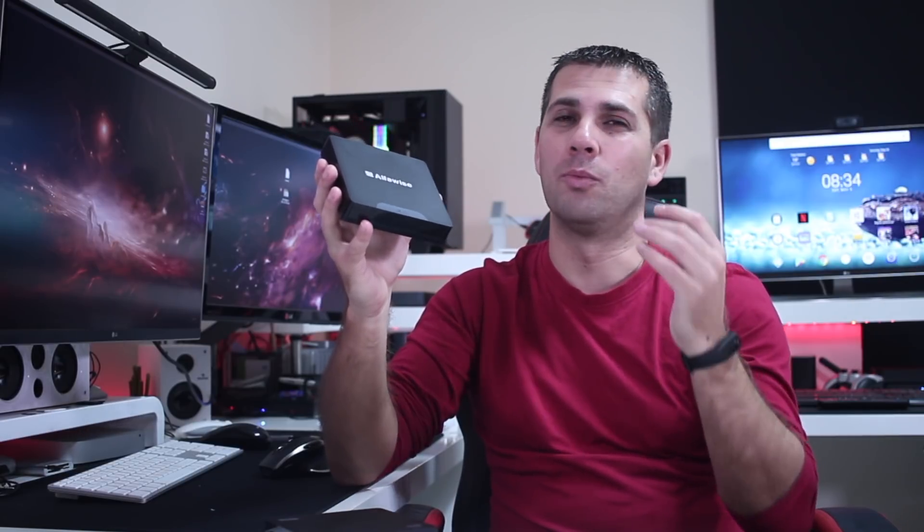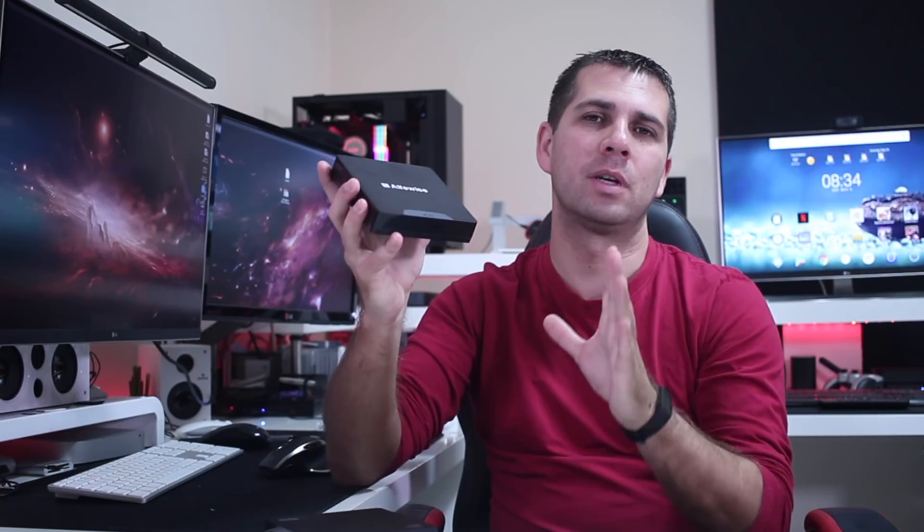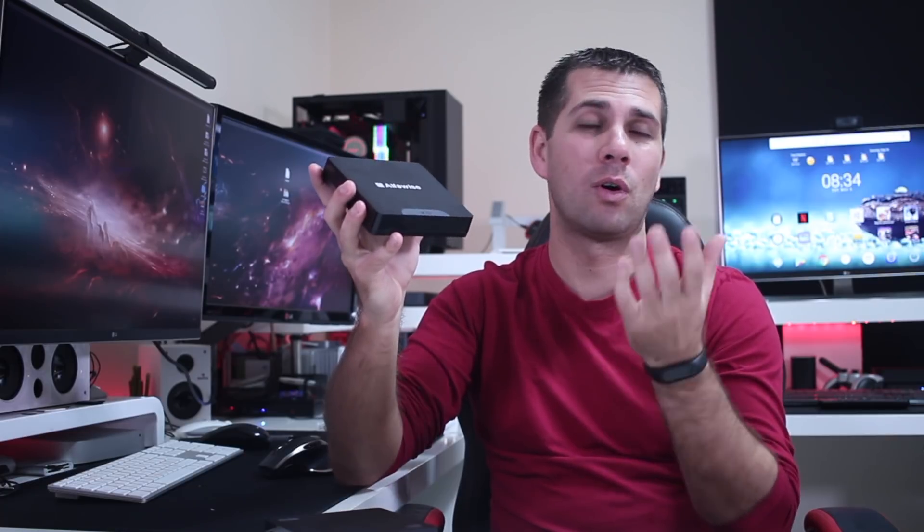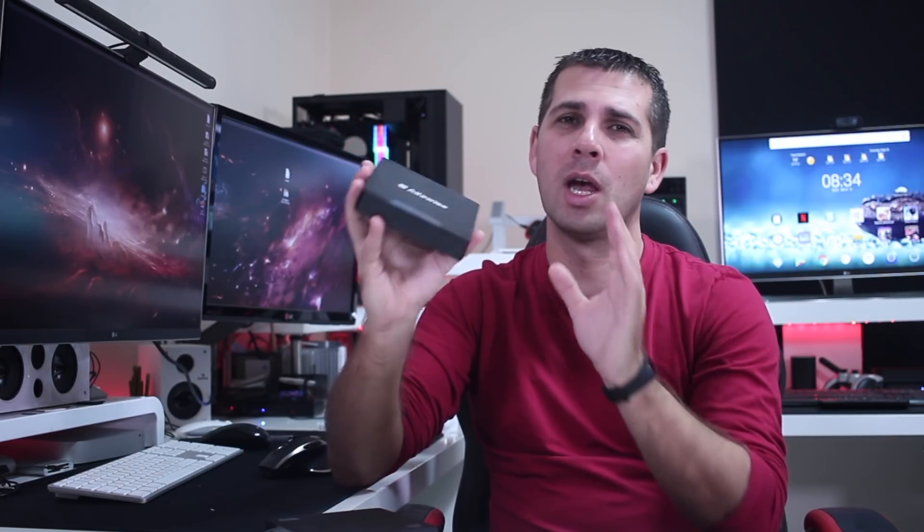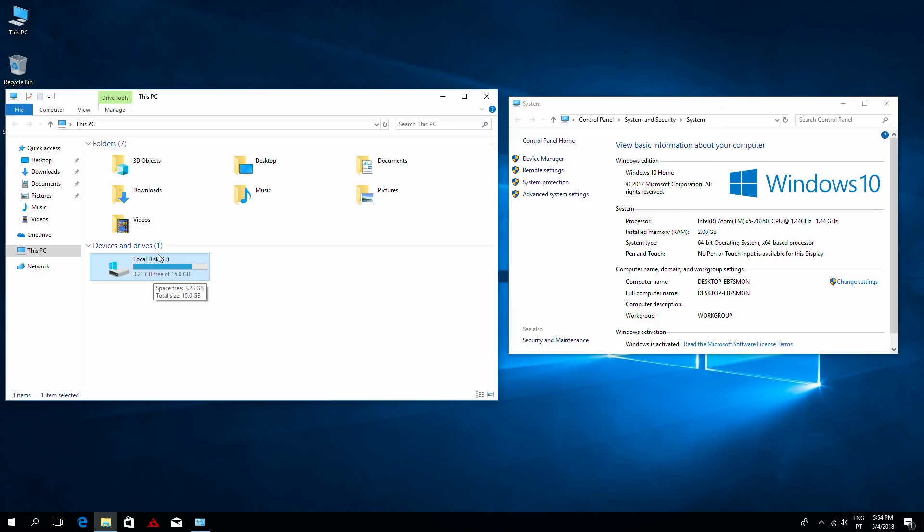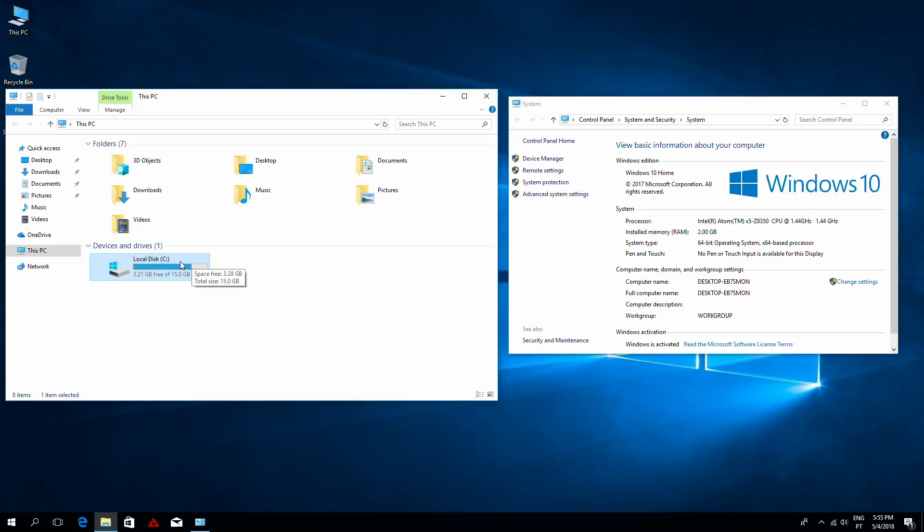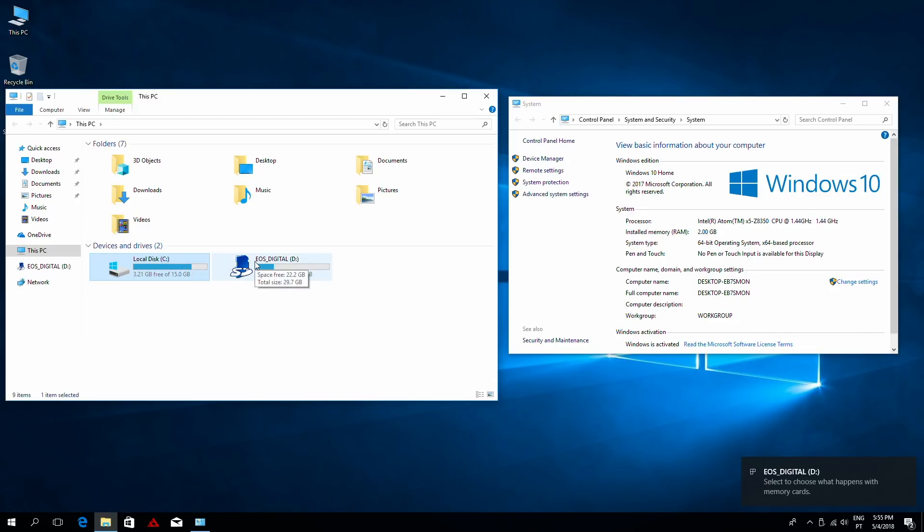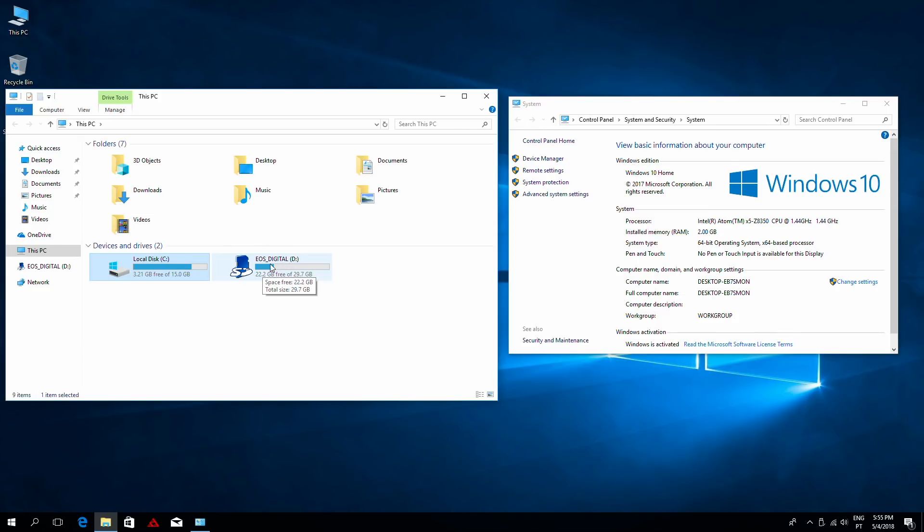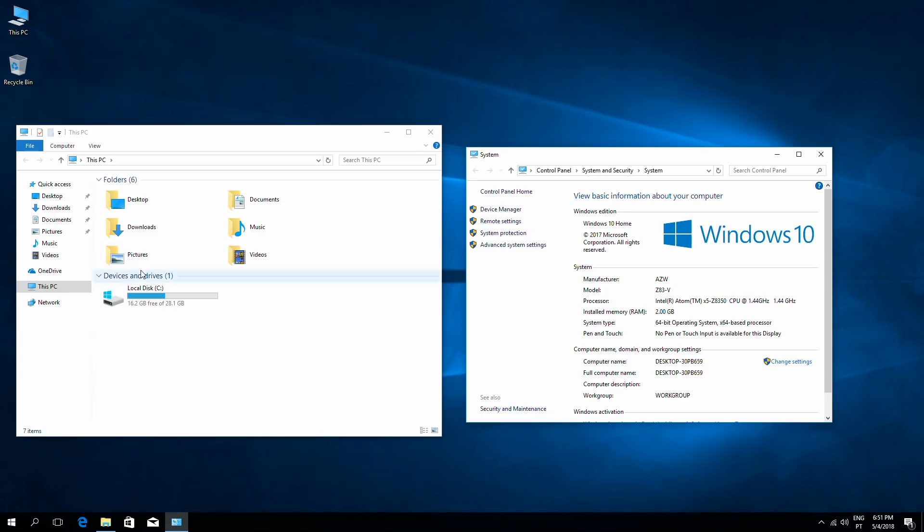In terms of capacity, both have 32 gigs of flash storage. On the X5 AlphaWise mini computer, which has dual operating system, when we look at the Windows side, we will only find 3.2 gigabytes of free storage available. We will be able to use external storage using an SD card or a USB drive, but still it's something that we need to have in mind. The Z83 has 16.3 gigabytes of free storage when we turn on the computer, so a little bit more than the AlphaWise.